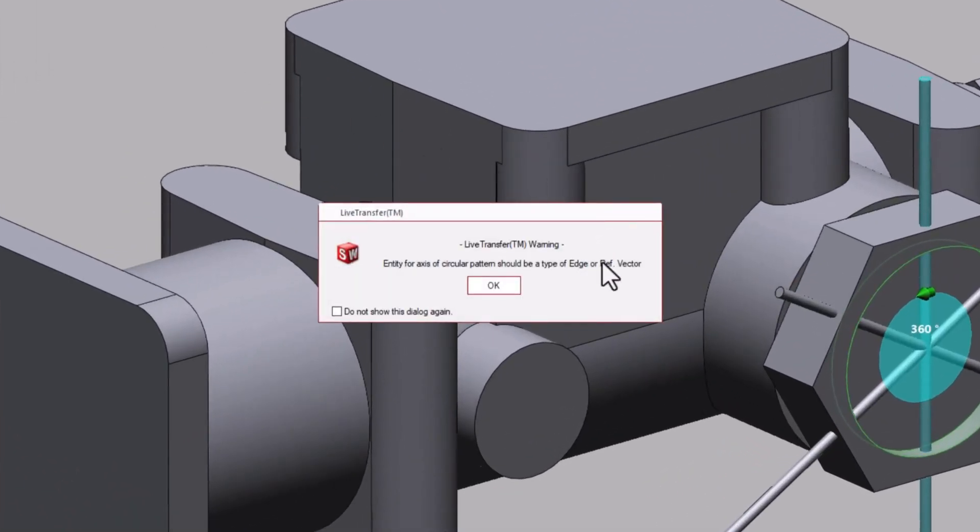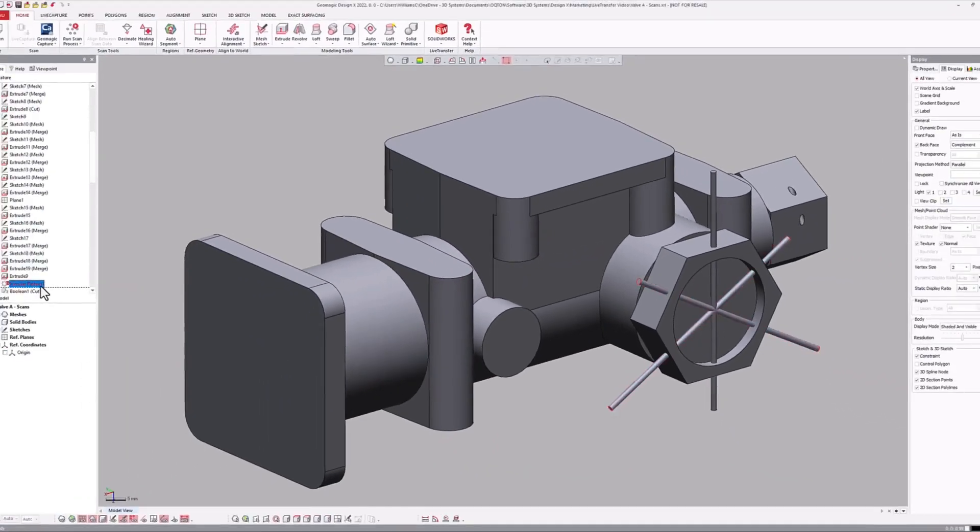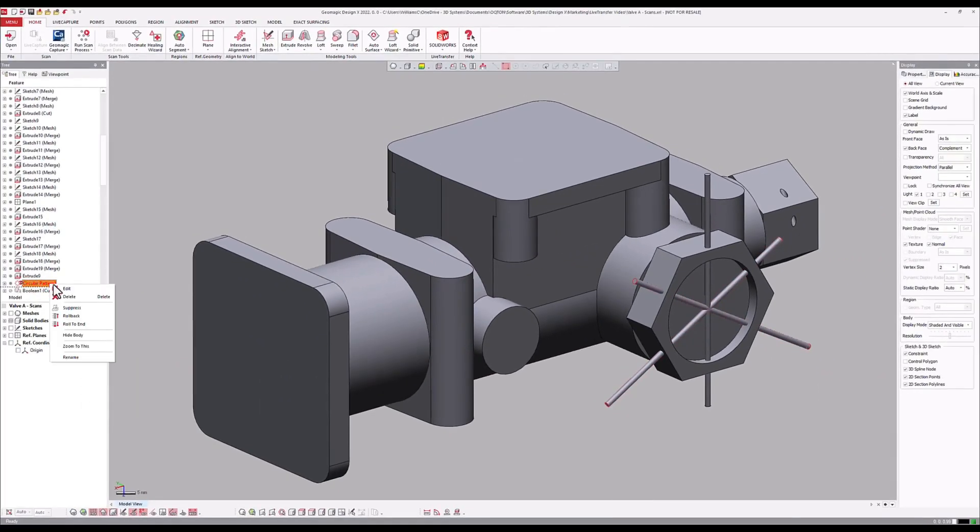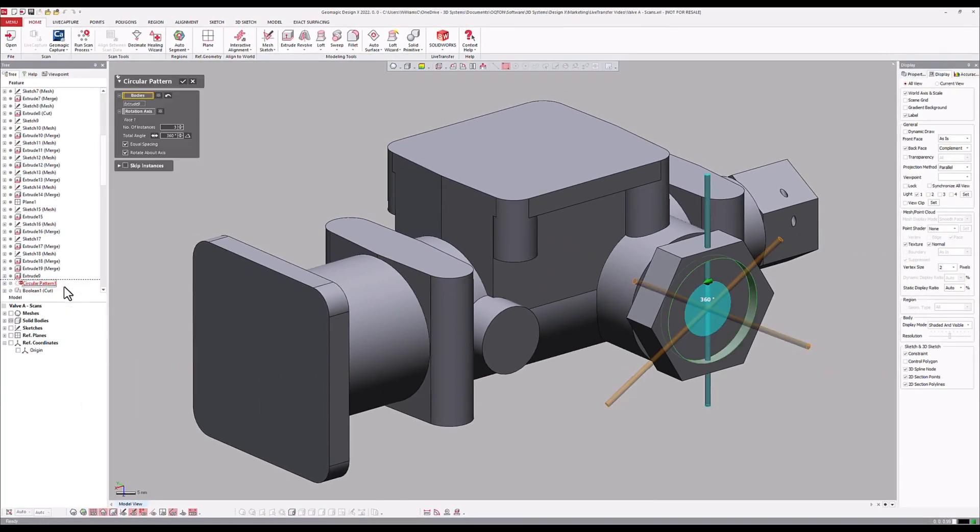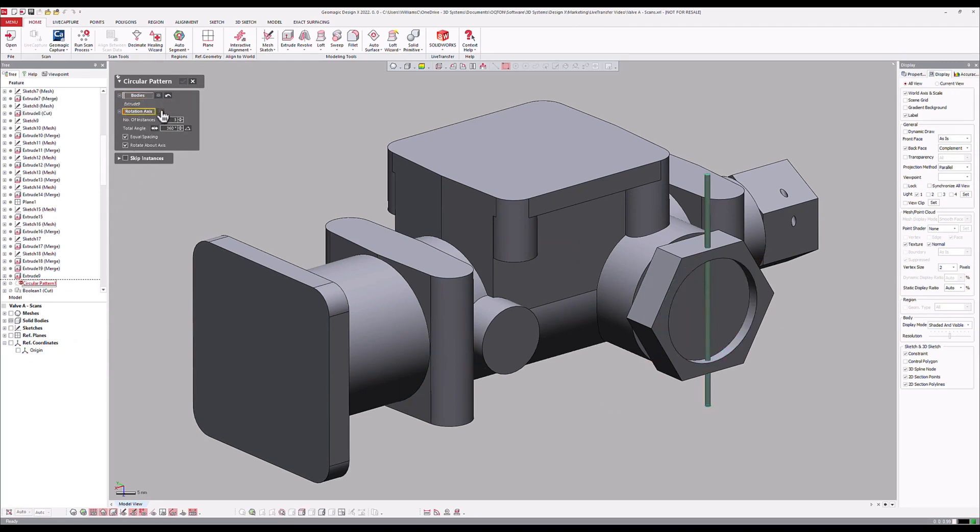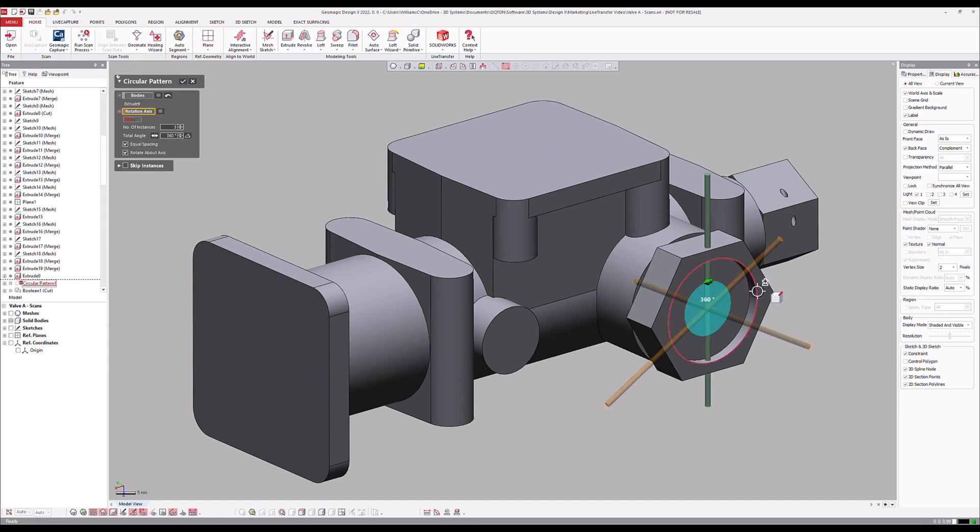is different from the reference used by SolidWorks, a circular edge or reference vector. The parametric feature tree enables a simple correction to be made and Live Transfer can continue on where it left off.